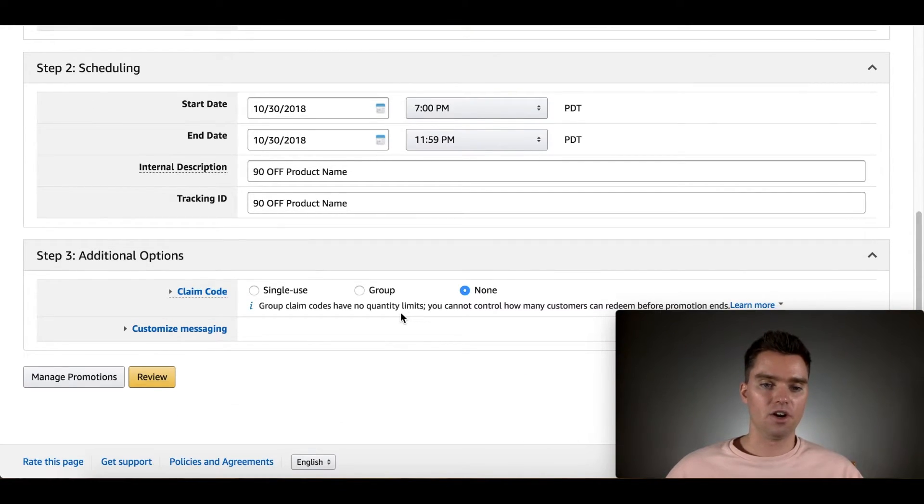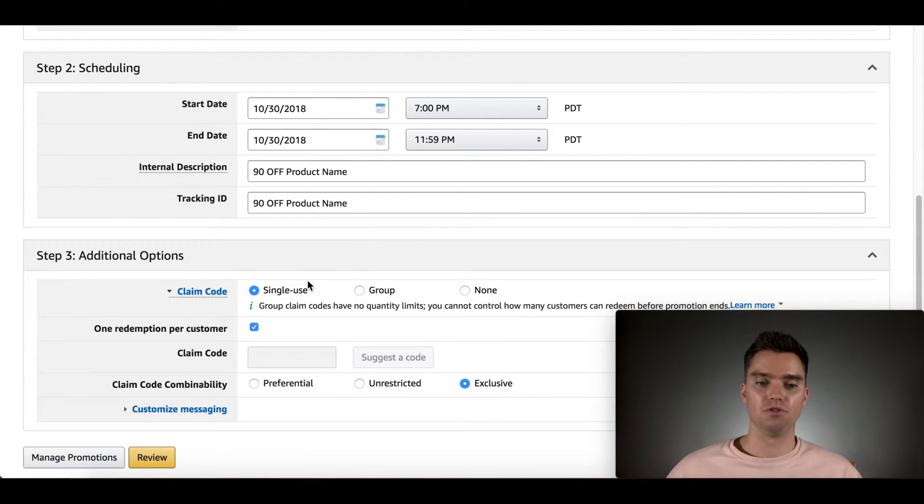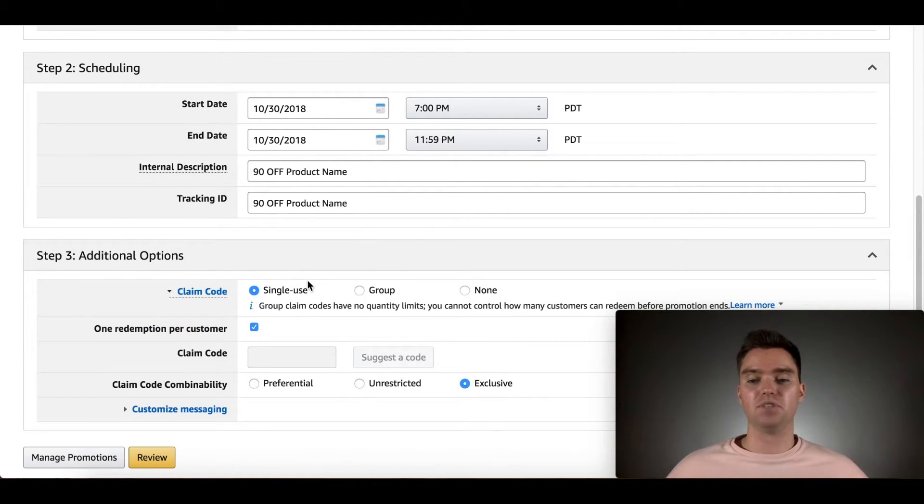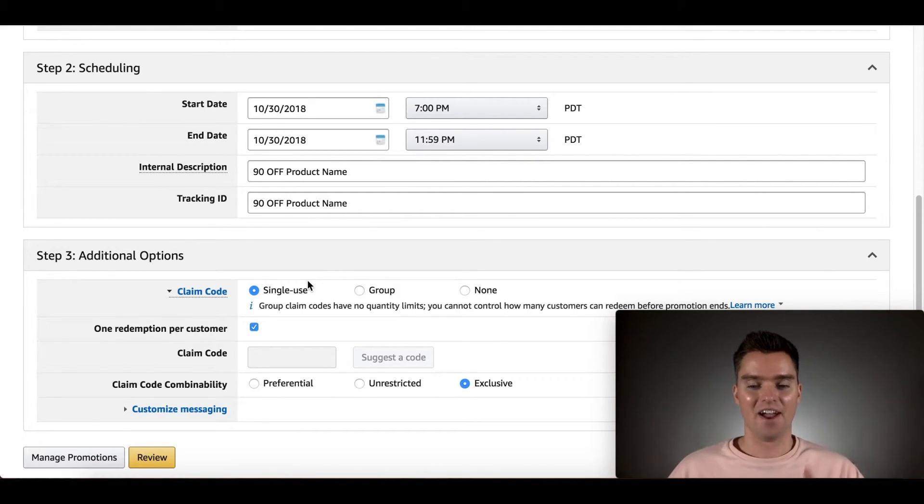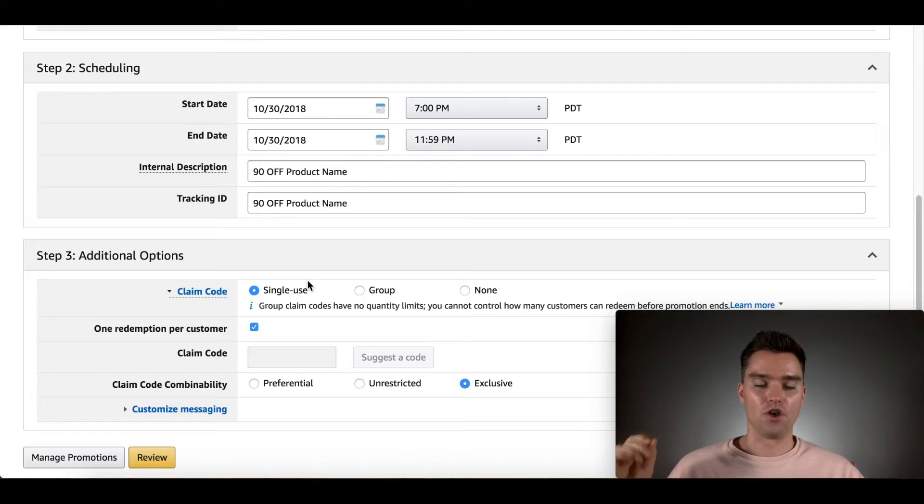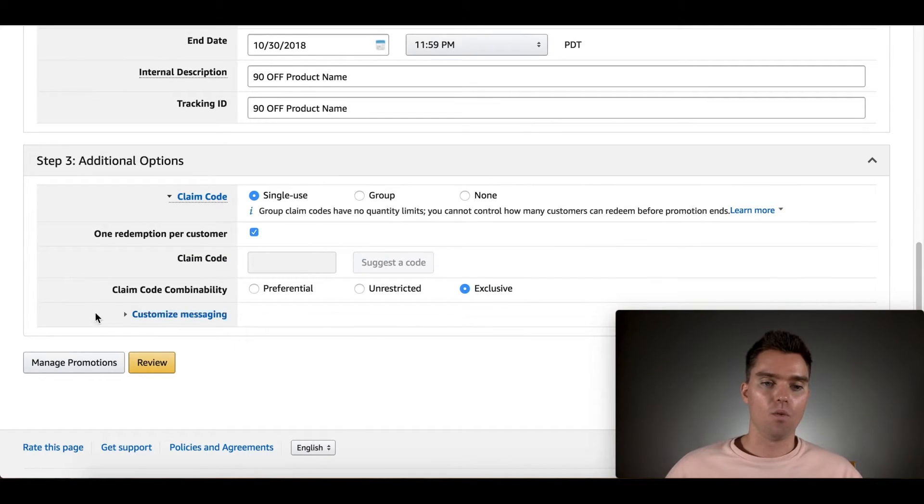And then here, you want to click on, for claim code, you want single use. You don't want this going viral and then a ton of people using this promotion buying up all your inventory. So that's very, highlight this point right here. You want to click on single use. You want them, they can only use it one time. One redemption per customer. Yes. Leave that checked.